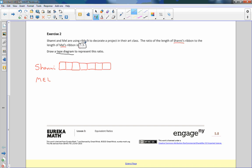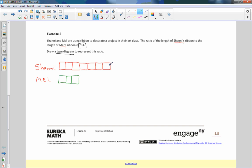That represents this seven here. Mel has three. So I want to make a square same size as these. It's hard to draw exact, but they're supposed to be the same size. There's two, and finally, up to three. So there is a tape diagram that represents Shani's seven compared to Mel's three.